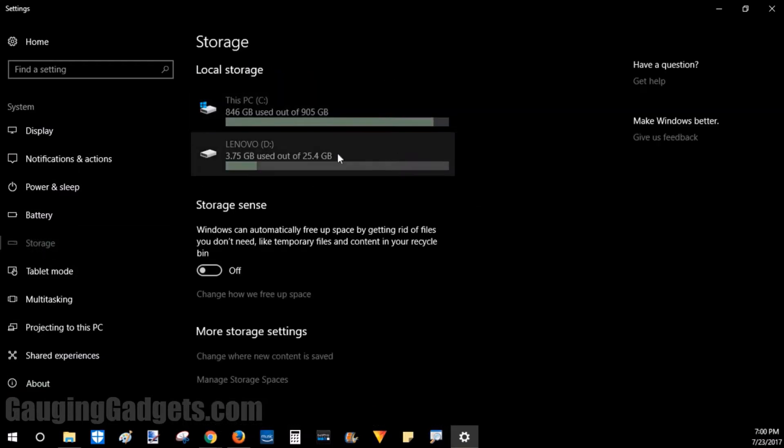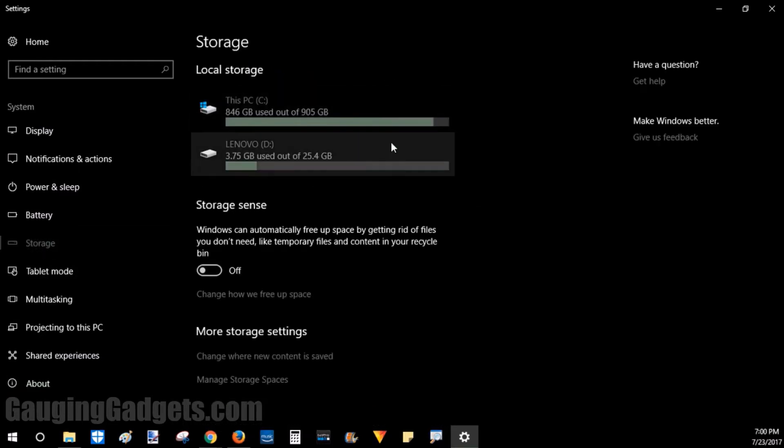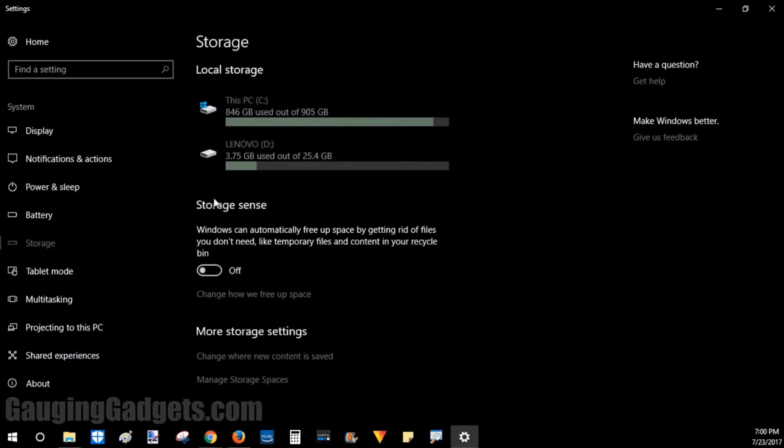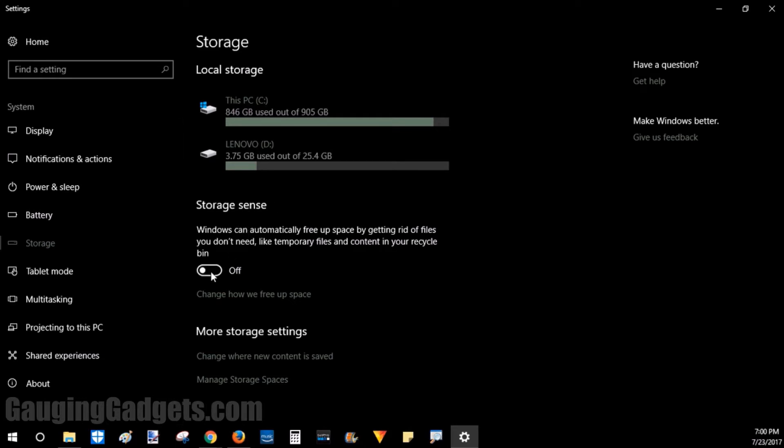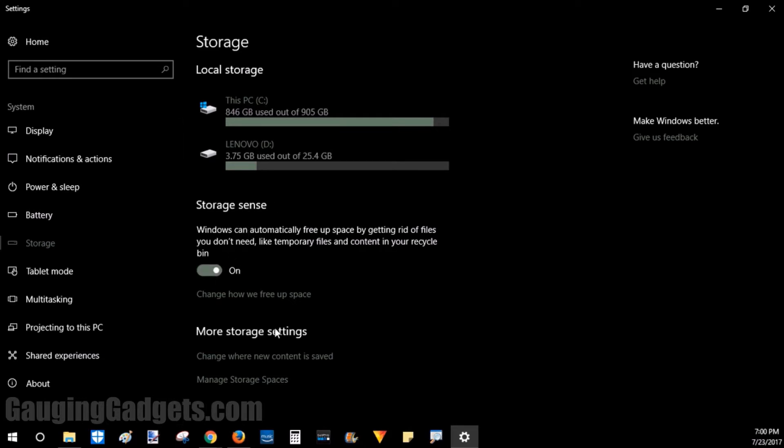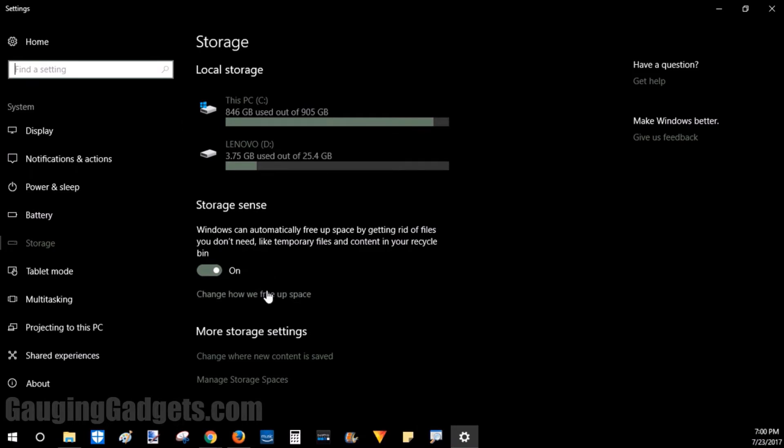Once we're in Storage, you can see the size of your hard drive, and then you can also see Storage Sense right here. Let's go ahead and check that on. So now that we have it on, we want to go in and make sure that we are comfortable with the settings for just deleting files automatically.